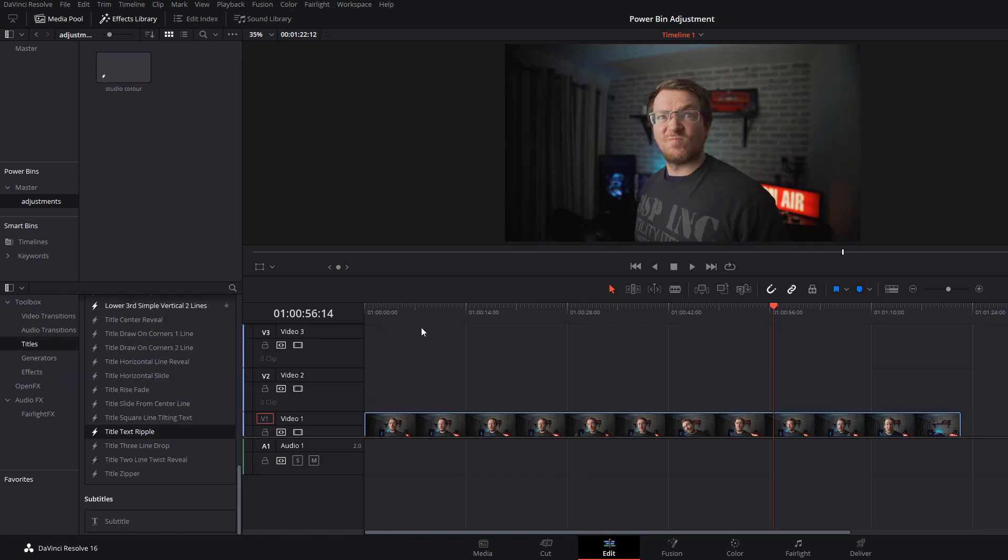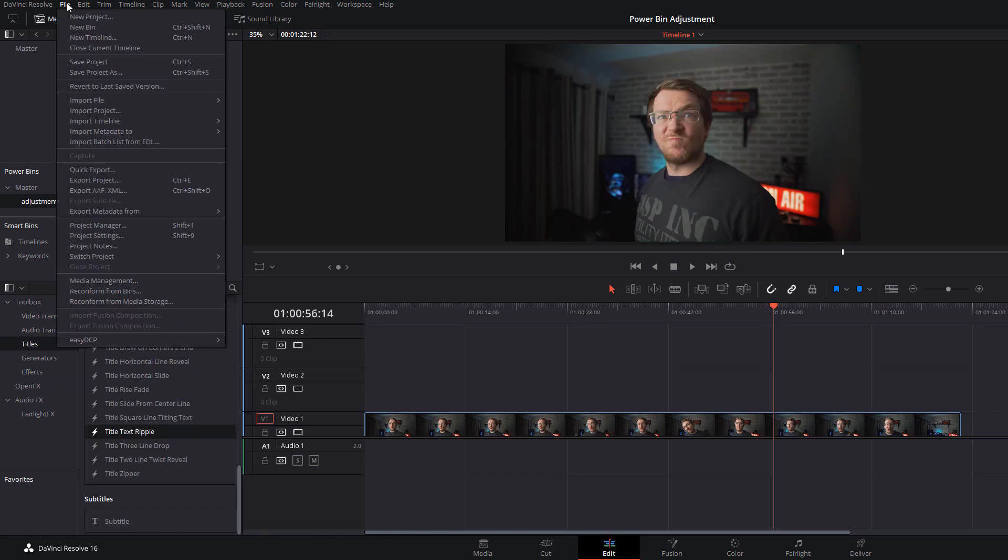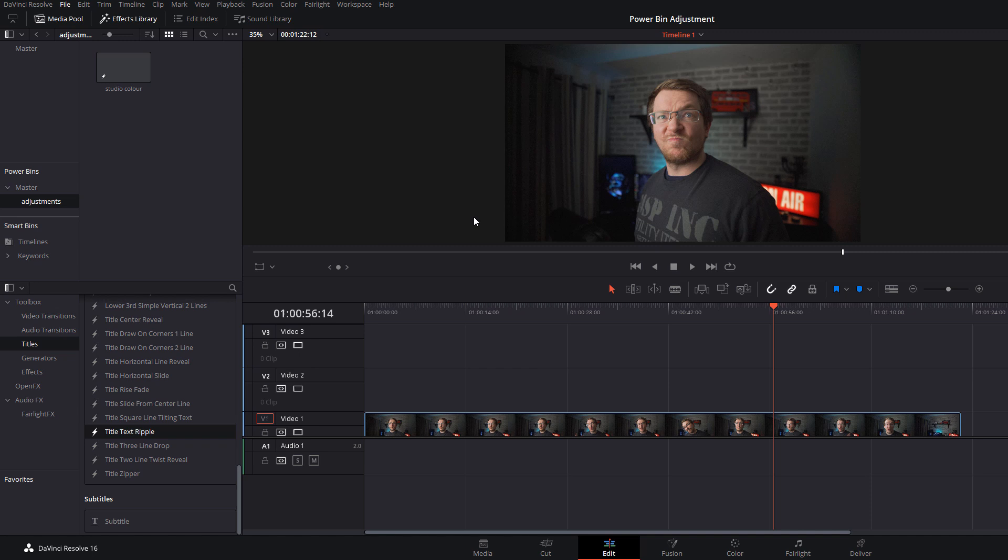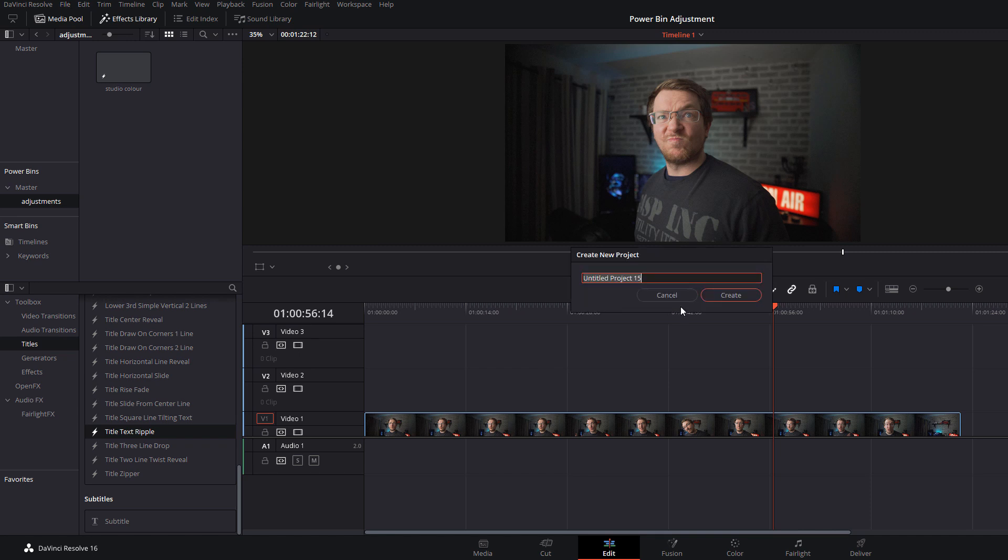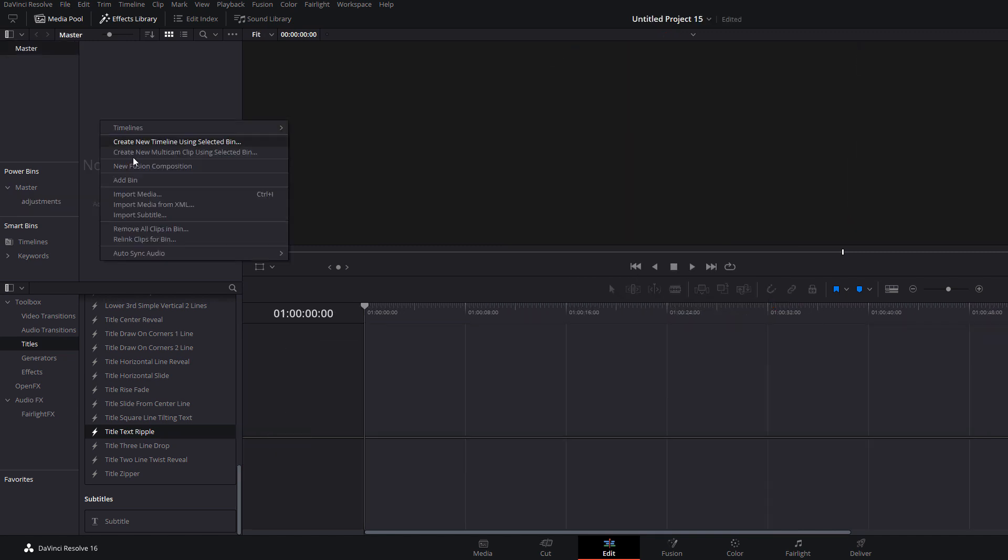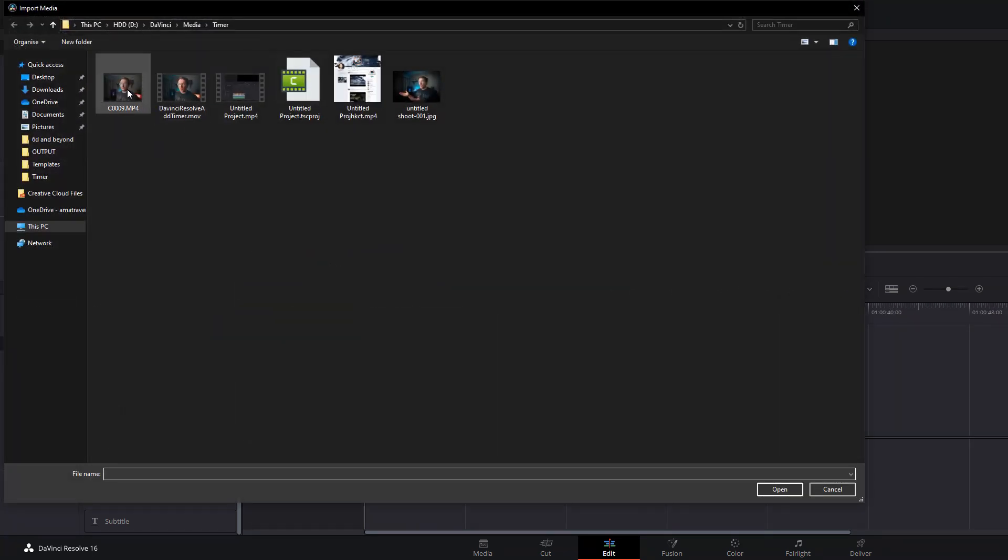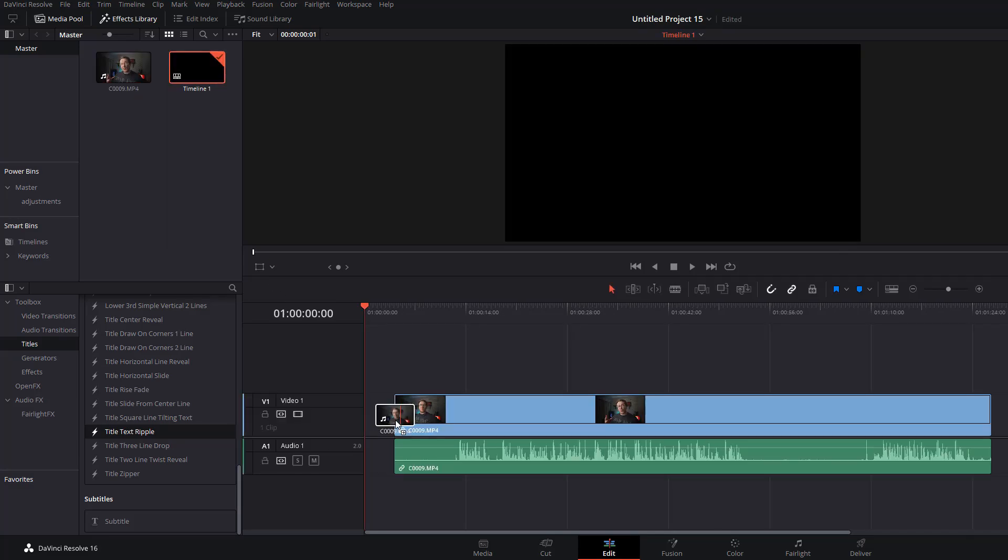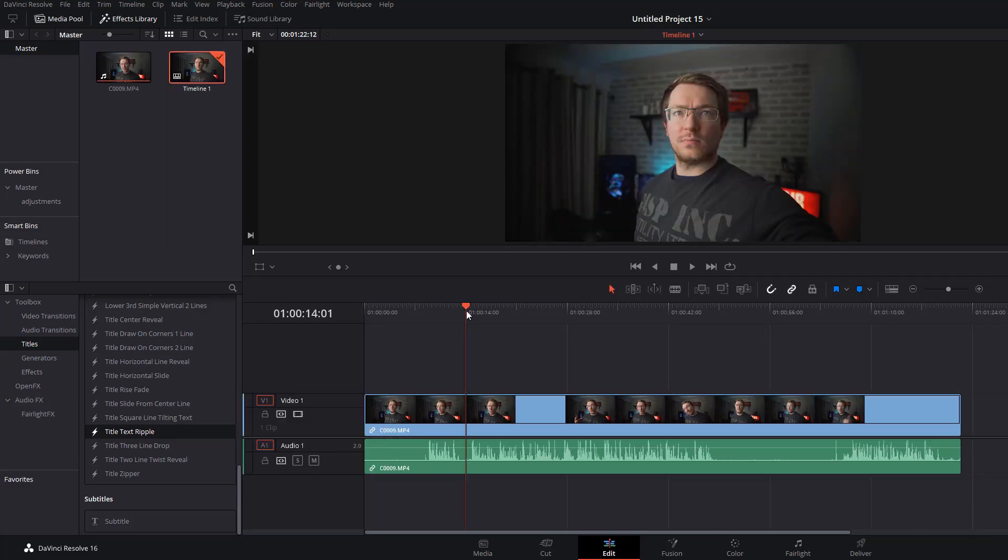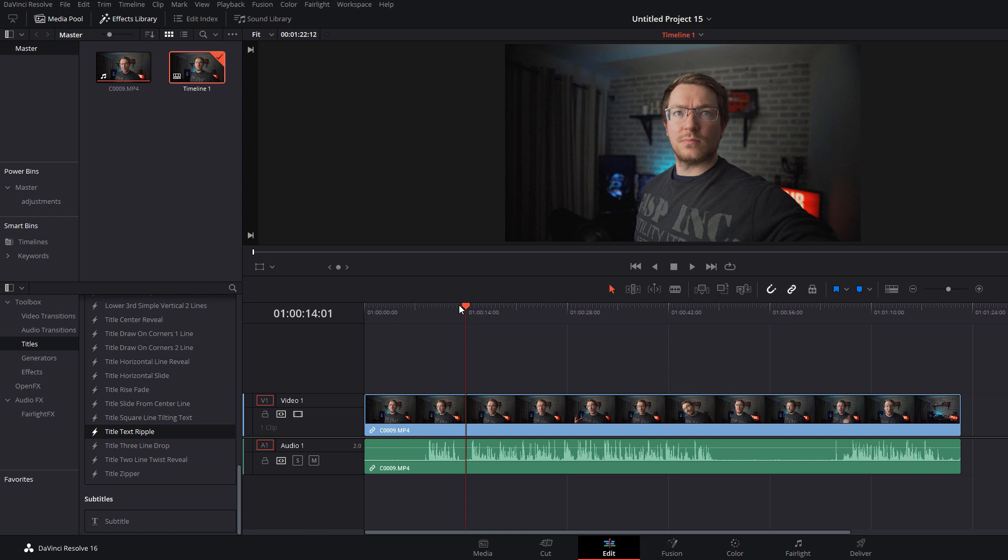Now if I just create a brand new project, add some media, let's add this clip here again, pop it on my timeline.